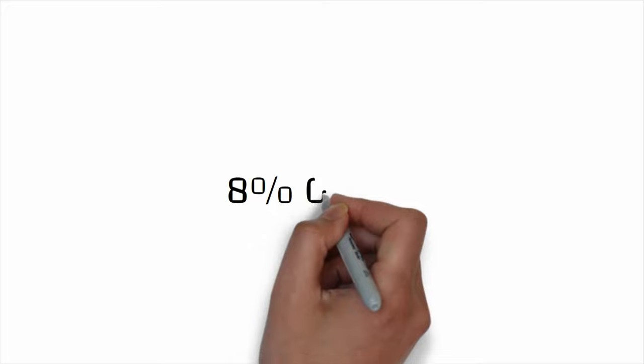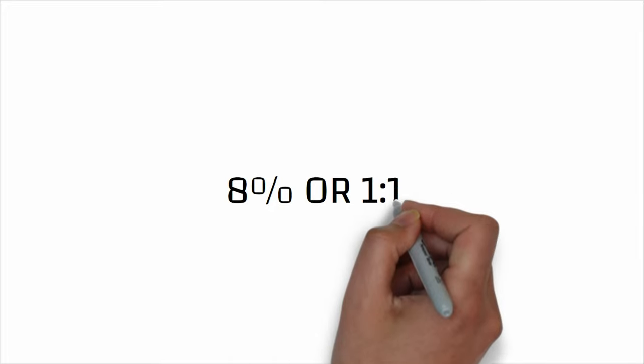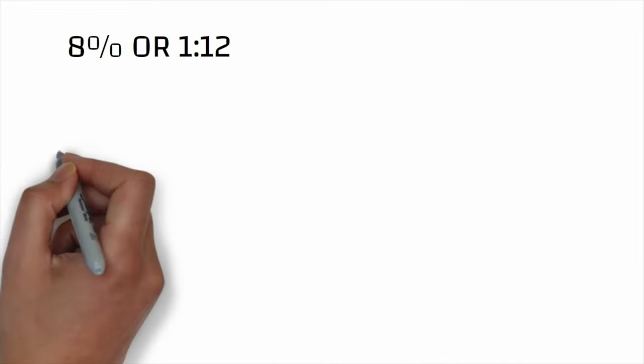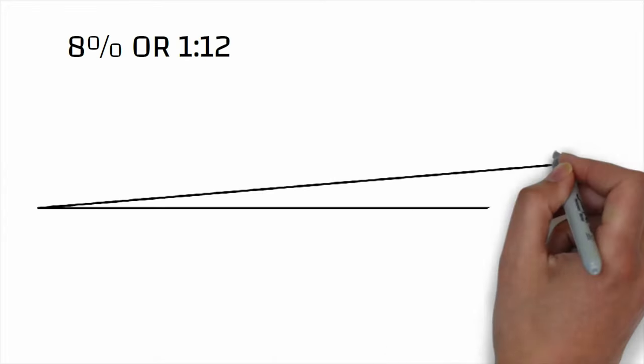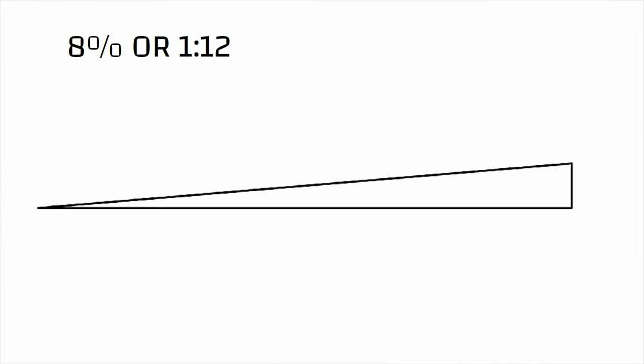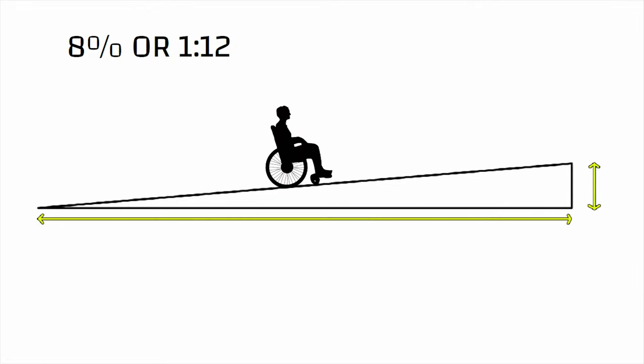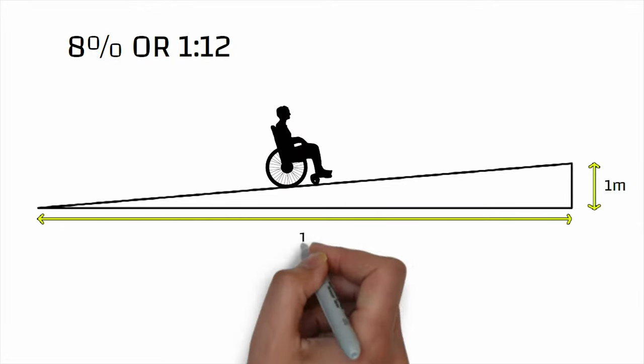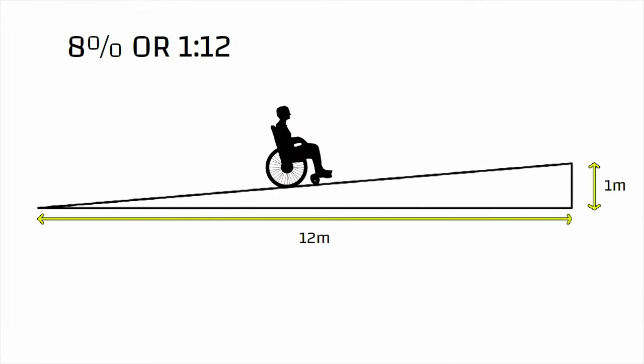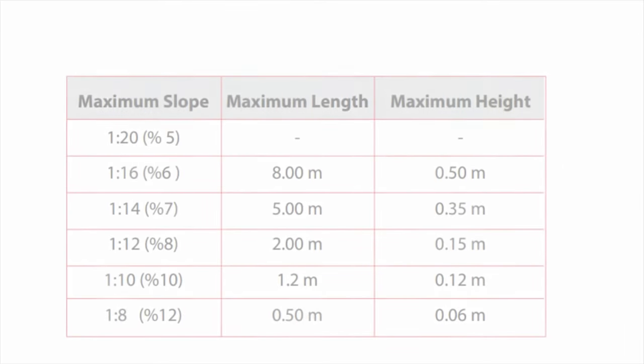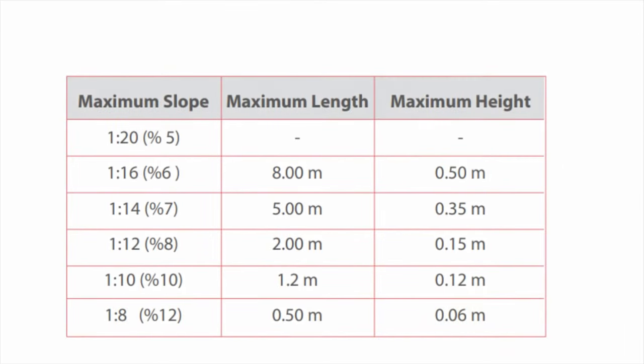The slope of a ramp should be no greater than 8% or 1:12 ratio with landing, which means for 1 meter height you need 12 meters length. However, if an 8% slope is not possible due to lack of appropriate areas, there are alternative standards.